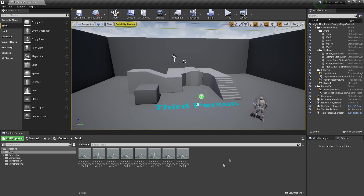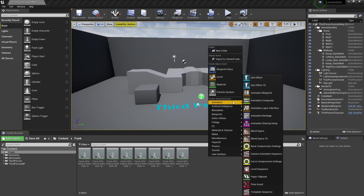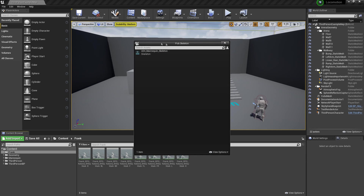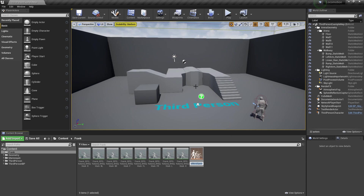The first thing we want to do is right click, then go to Animation, then Blend Space, and select your character's skeleton. Mine's the UFO mannequin, and I'll just call this my locomotion blend space.